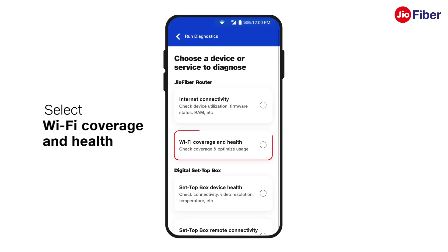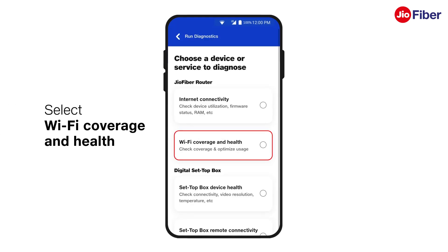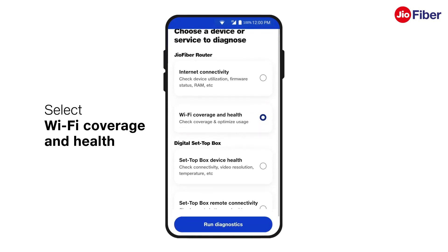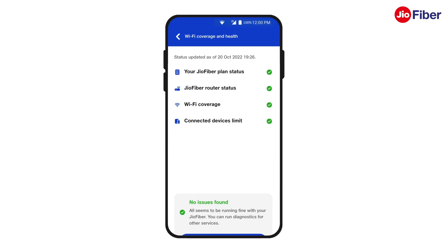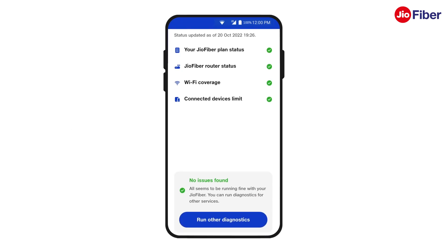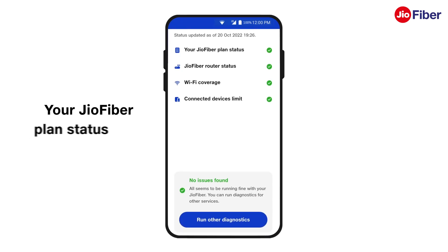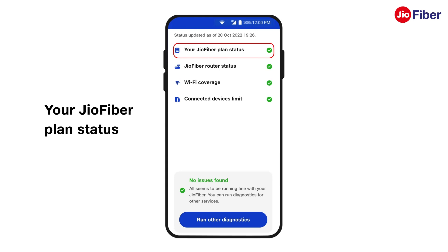Then, select the Wi-Fi Coverage and Health tab and tap on Run Diagnostics. Post-analysis, different parameters will appear on your screen. Your Geofiber Plan status shows that your Geofiber Plan is active.